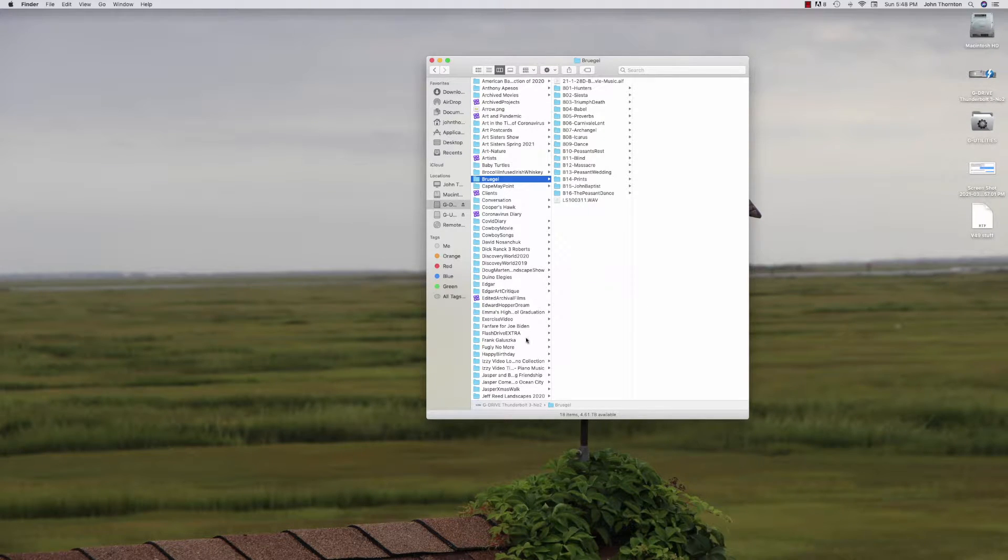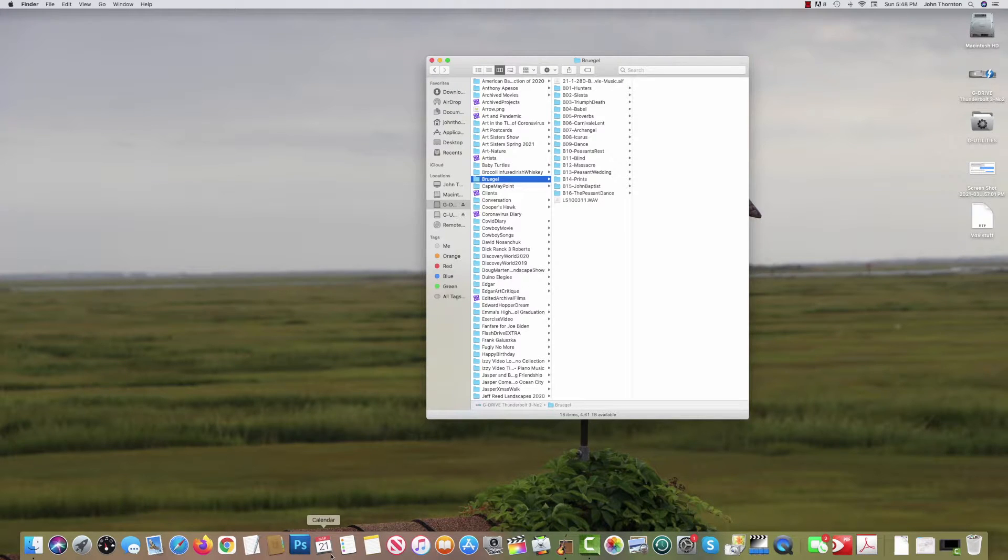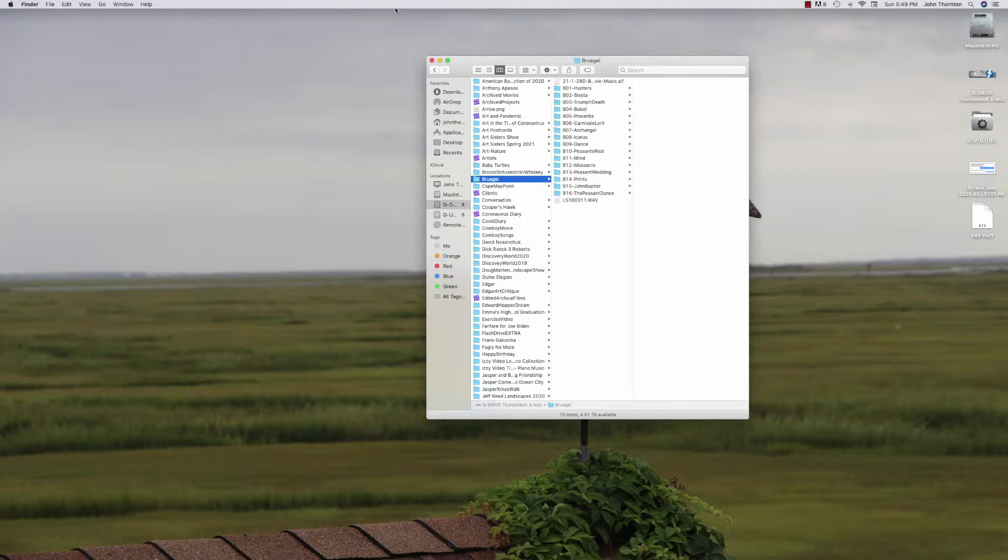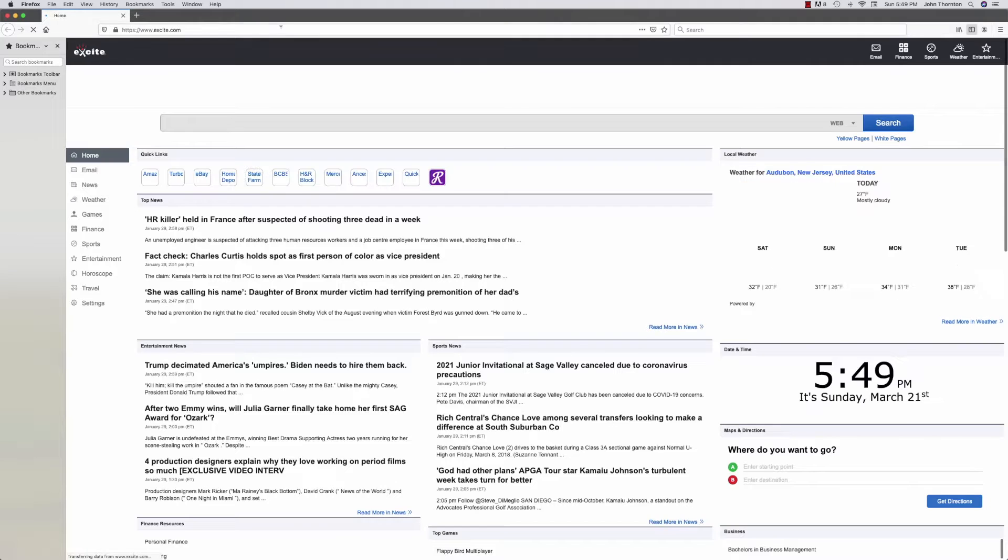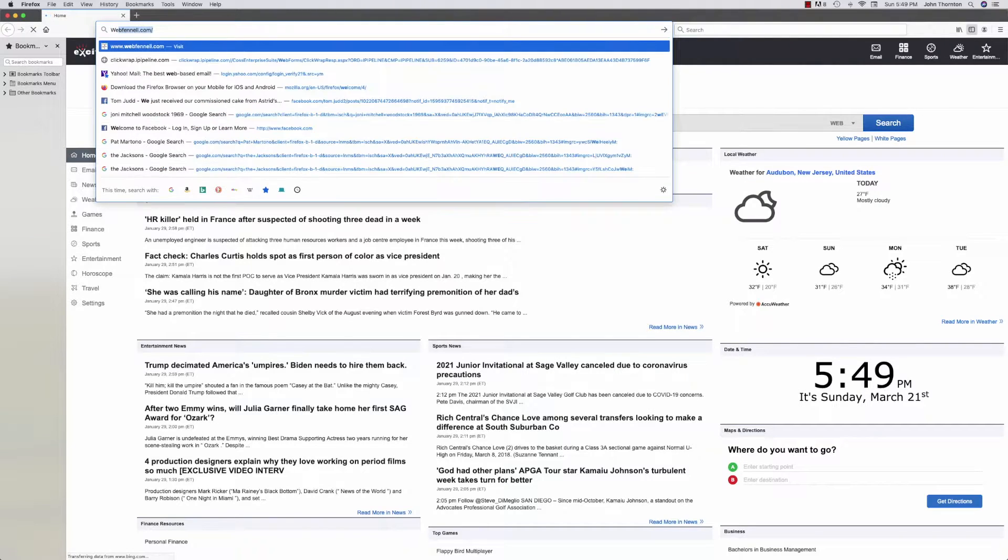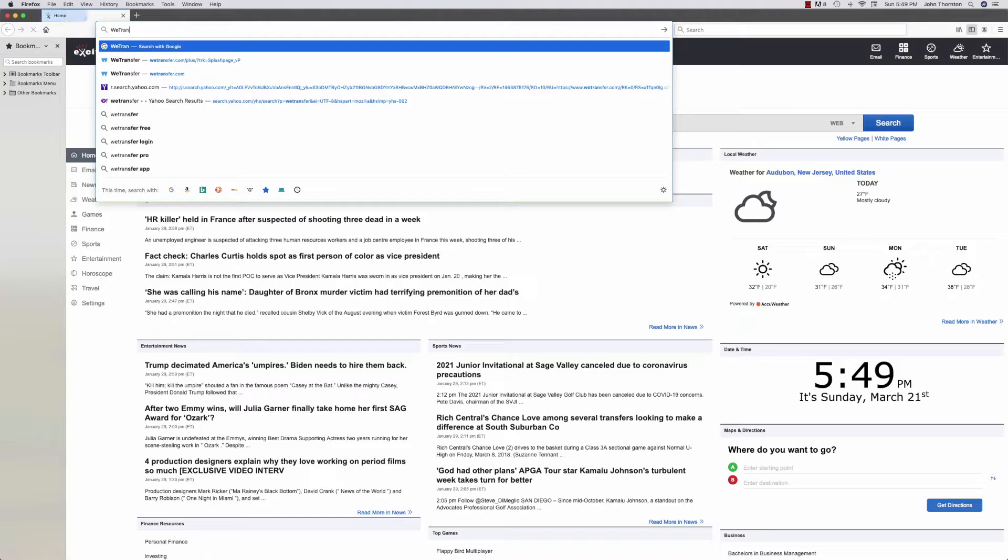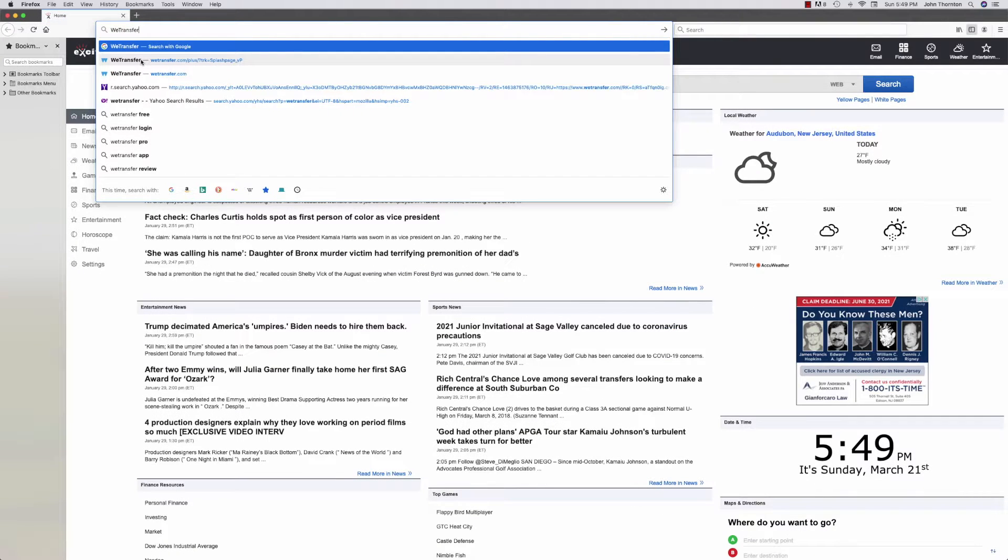What I use is called WeTransfer. So I'm going to go down and go to Firefox or Safari or whatever, and I'm going to look for WeTransfer. There it is.